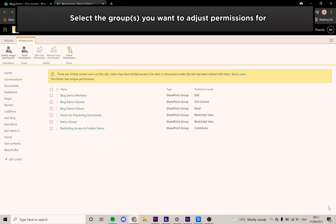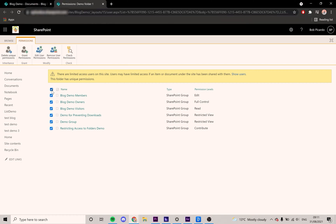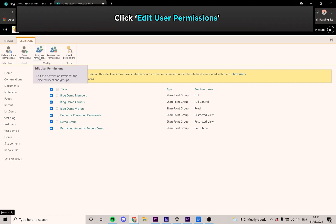Select the groups you want to adjust the permission level for. For this demonstration, I'll be selecting them all. From the top, select the Edit User Permission tab.